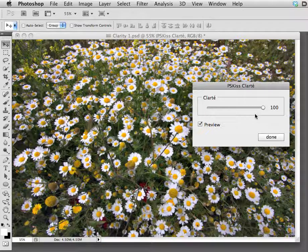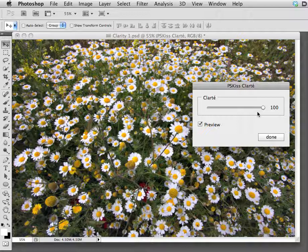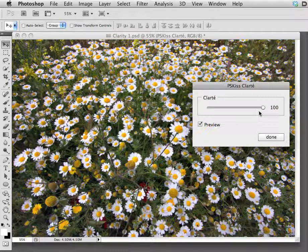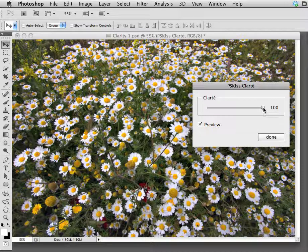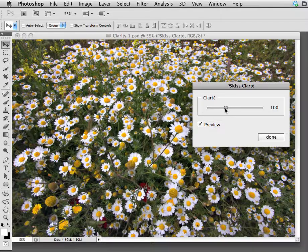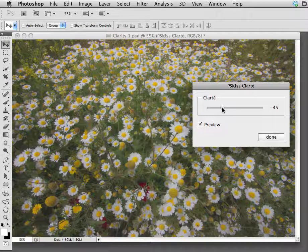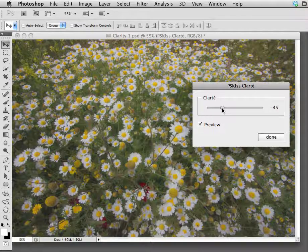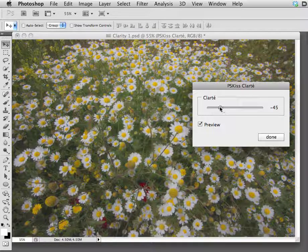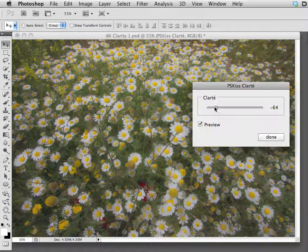Another really nice thing about Clarté is that it allows you to decrease details and soften your image. Just drag the slider to the left and you get that soft romantic touch. Let's drag it further and further.